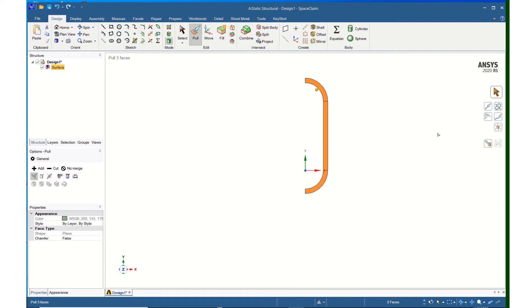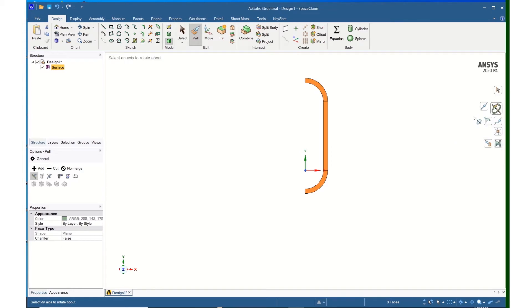And now I come over to the Revolve tool, and I click on that.